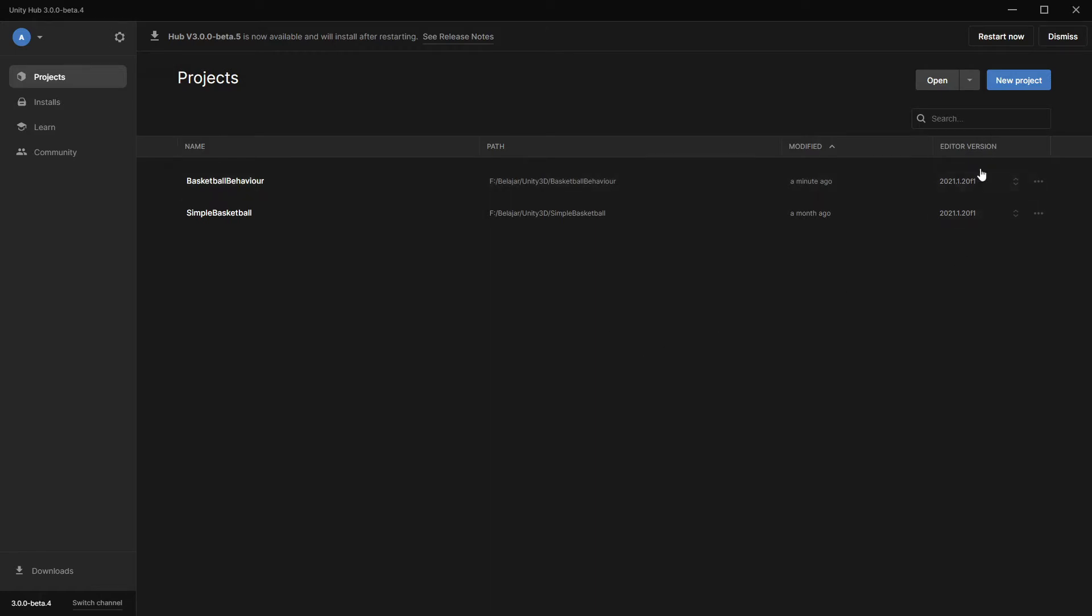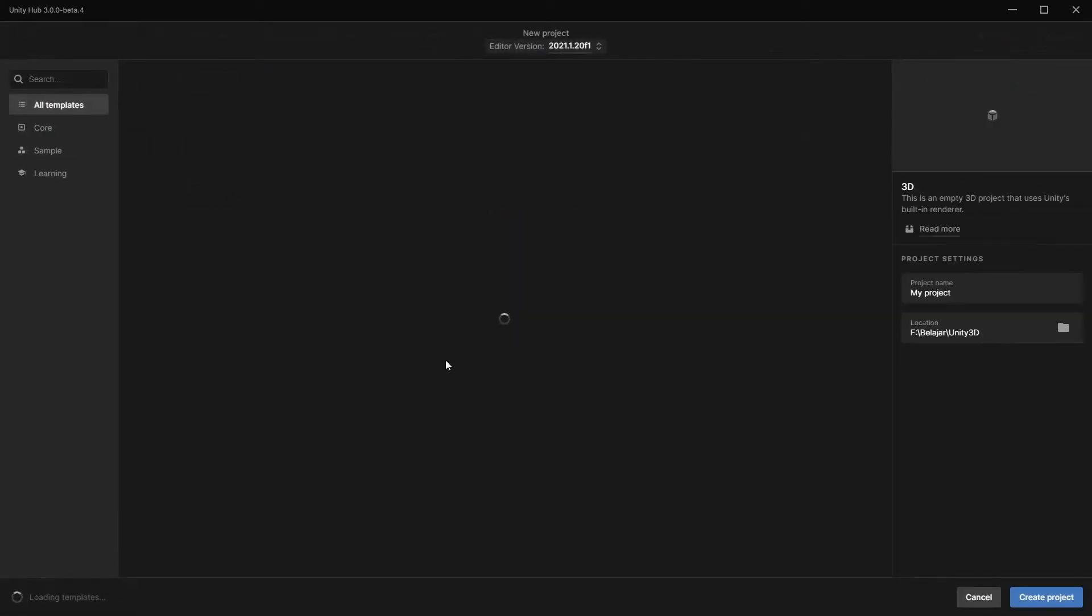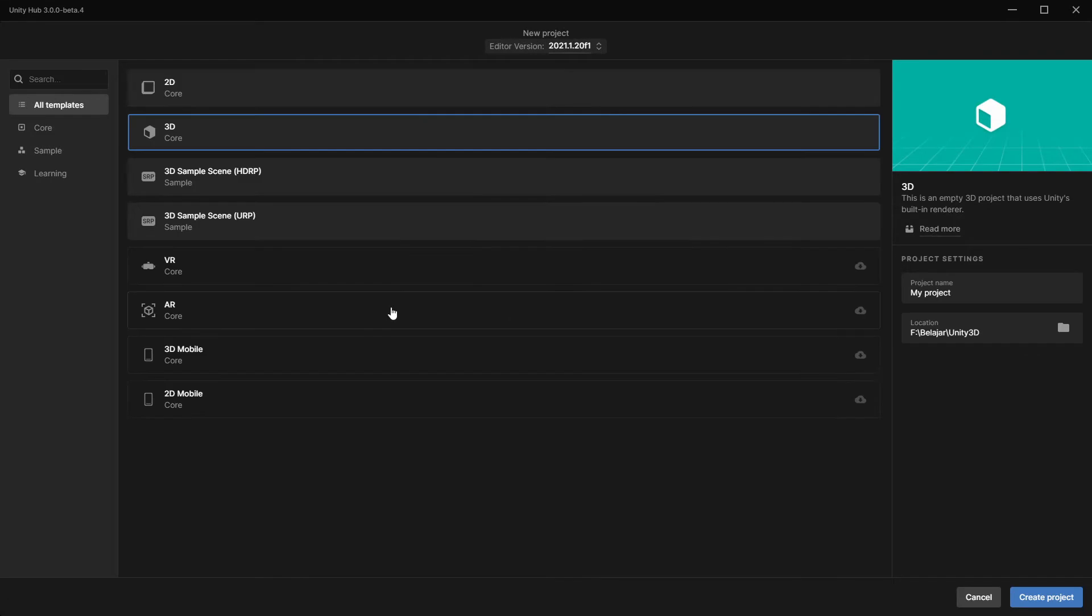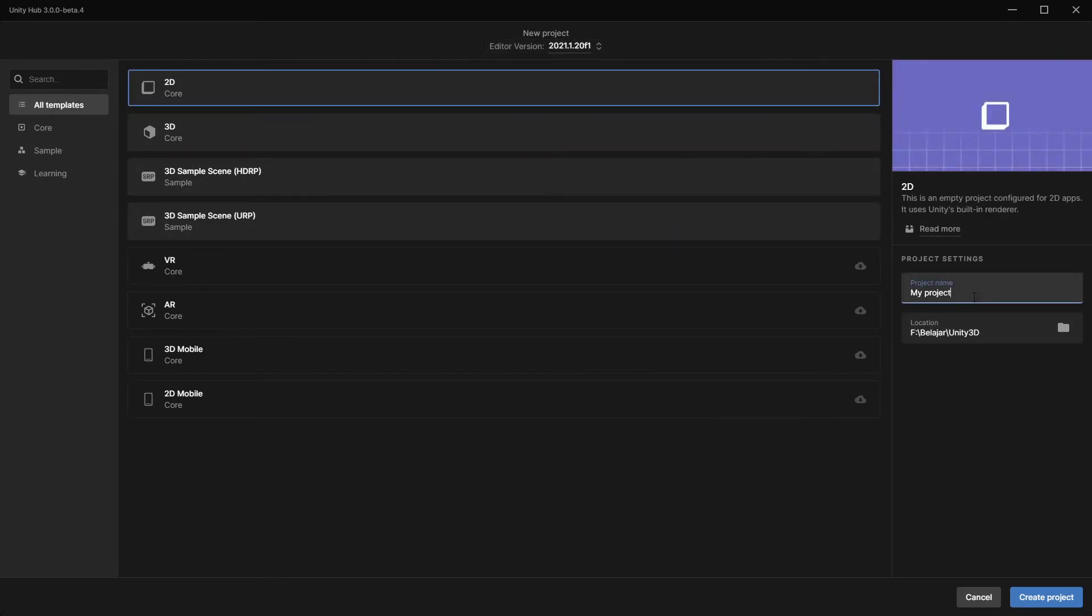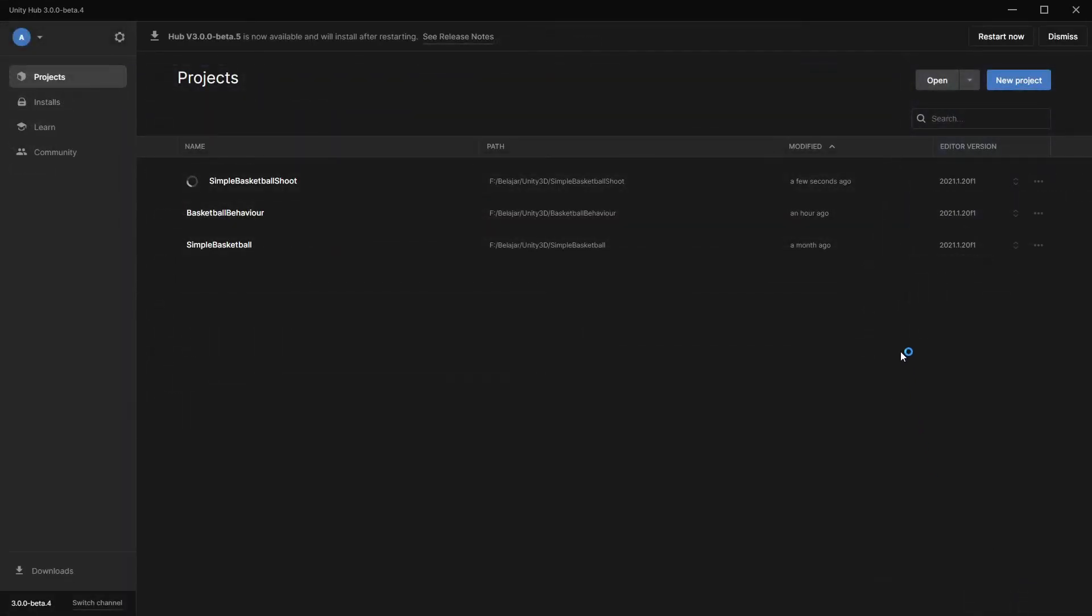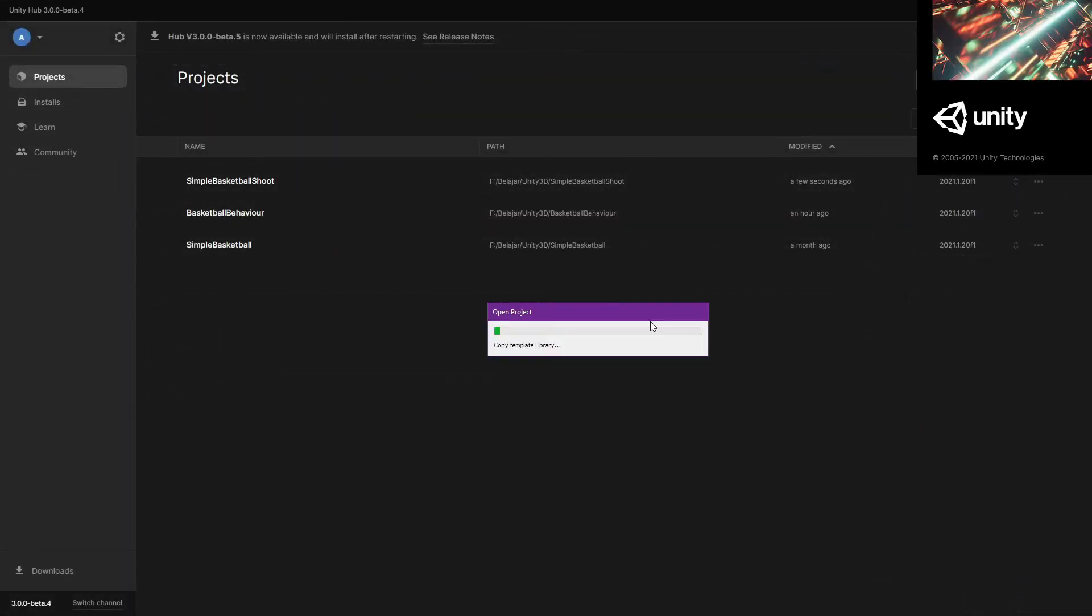Just open your Unity Hub, click new project, use 2D, give it a name. I will use Simple Basketball Shoot, and then create project. I will fast forward this one.